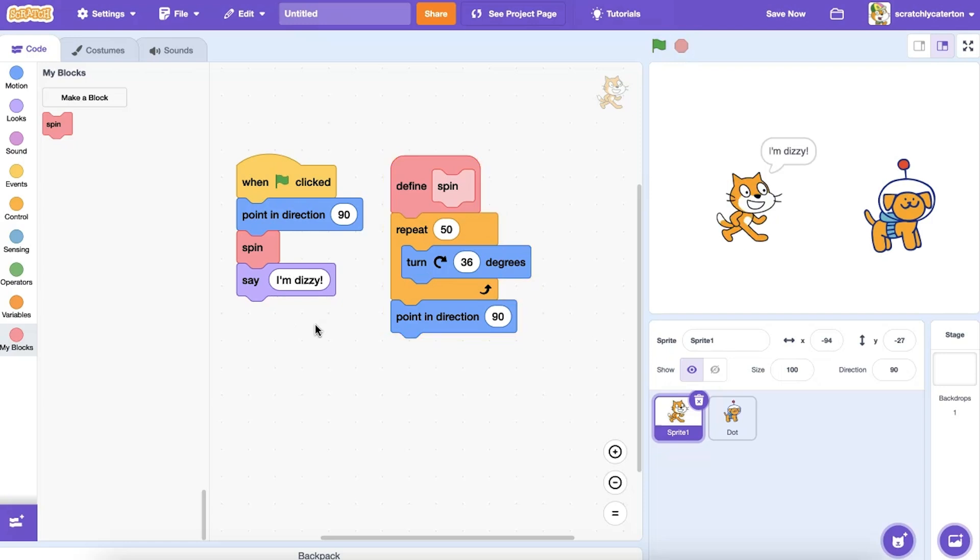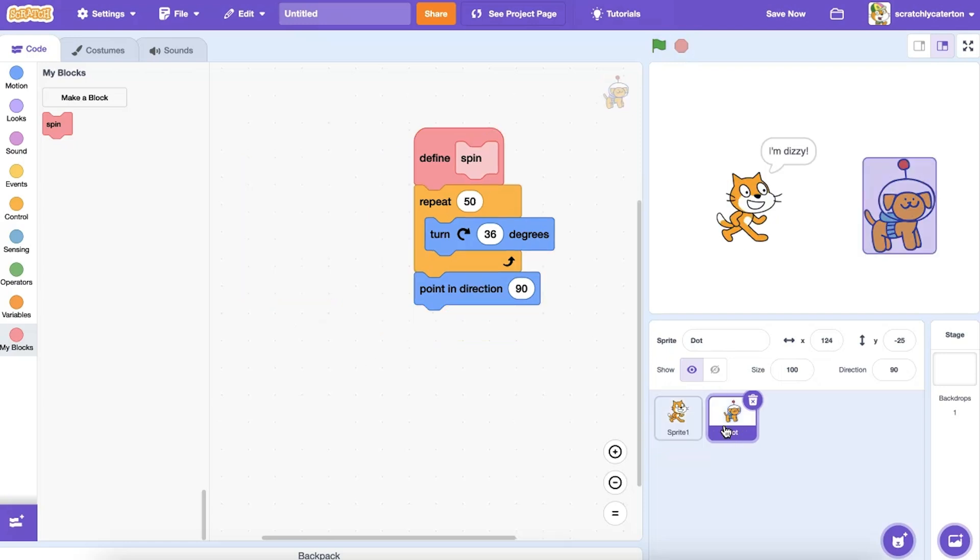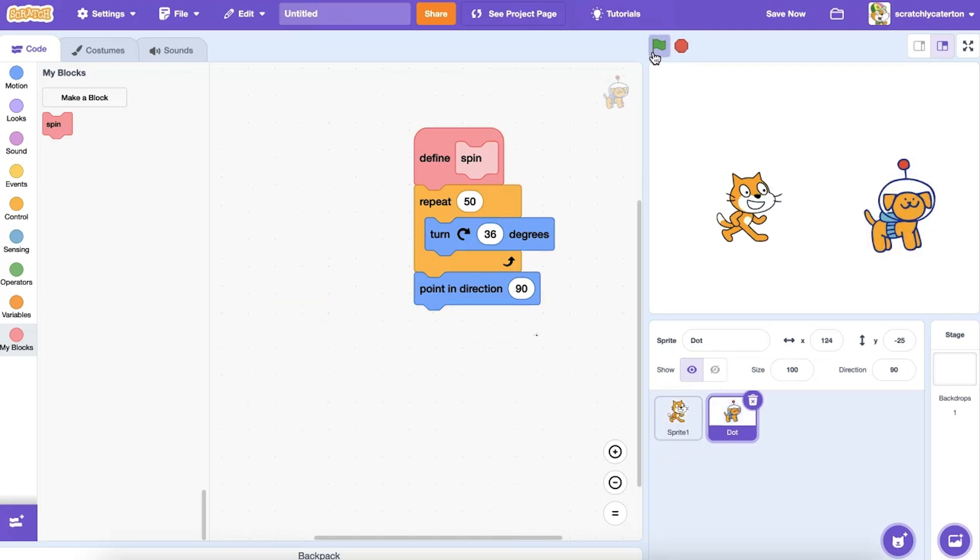a custom MyBlocks block is local, usable only by the sprite it's defined on. The call for the custom block isn't received by any other sprites, even if their custom block has the same name.